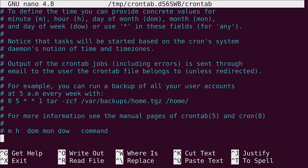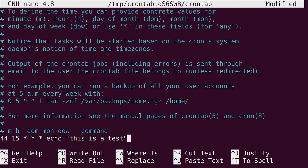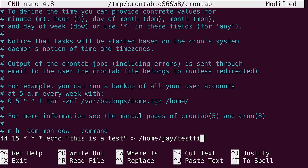So in my case, what I'm going to do is choose 44 for the minute, then for the hour 15, basically 3pm. And an asterisk in this file means anything. So in this case, every day of the month. Then for the month, again, asterisk, day of the week, asterisk, and then the command. So for example, I'll just echo. This is a test to /home, and then my username, and then testfile.txt. So I'll save the file.